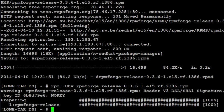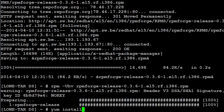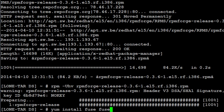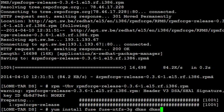And then we'll do yum install fuse-NTFS-3G space DKMS space DKMS-fuse.